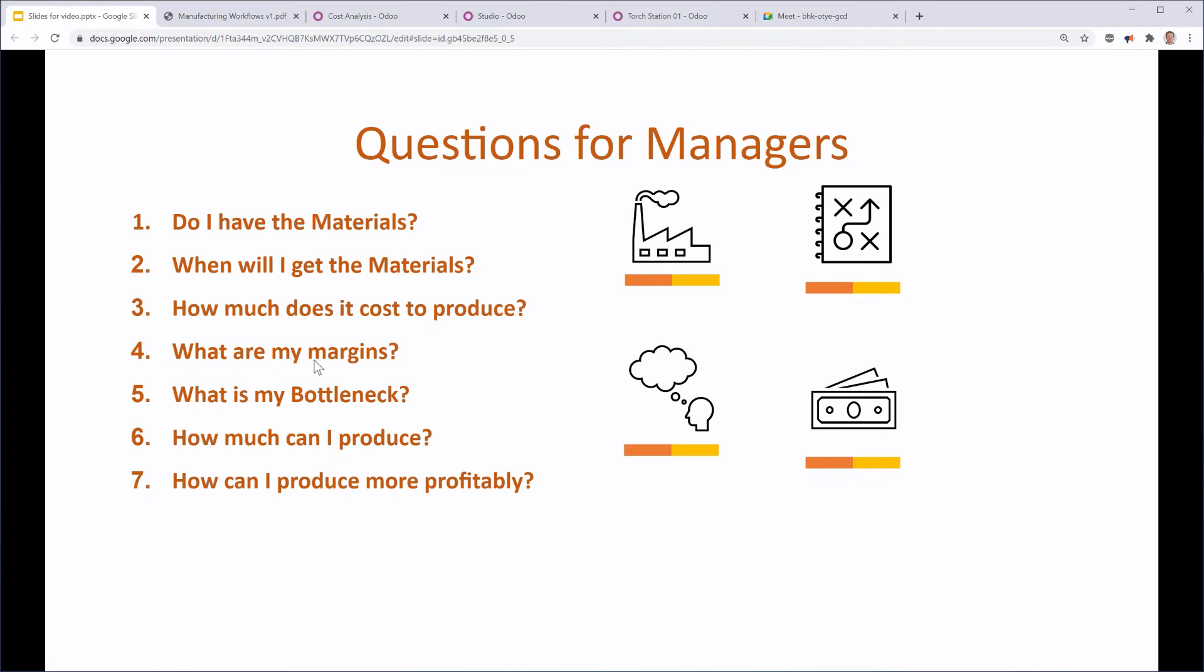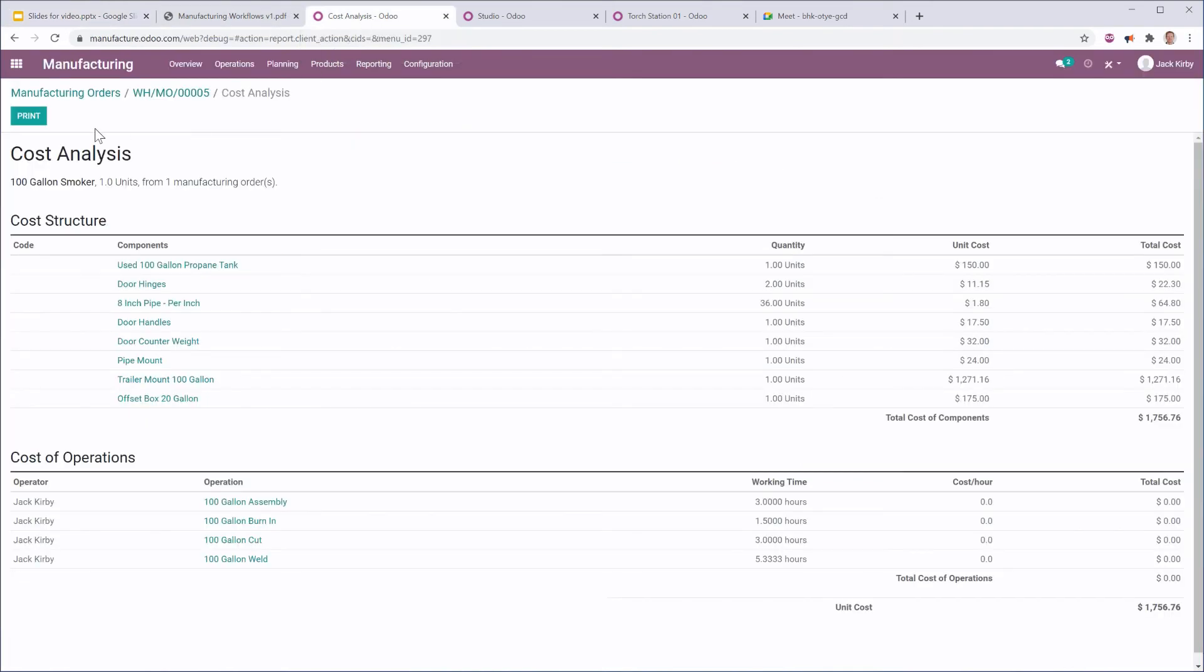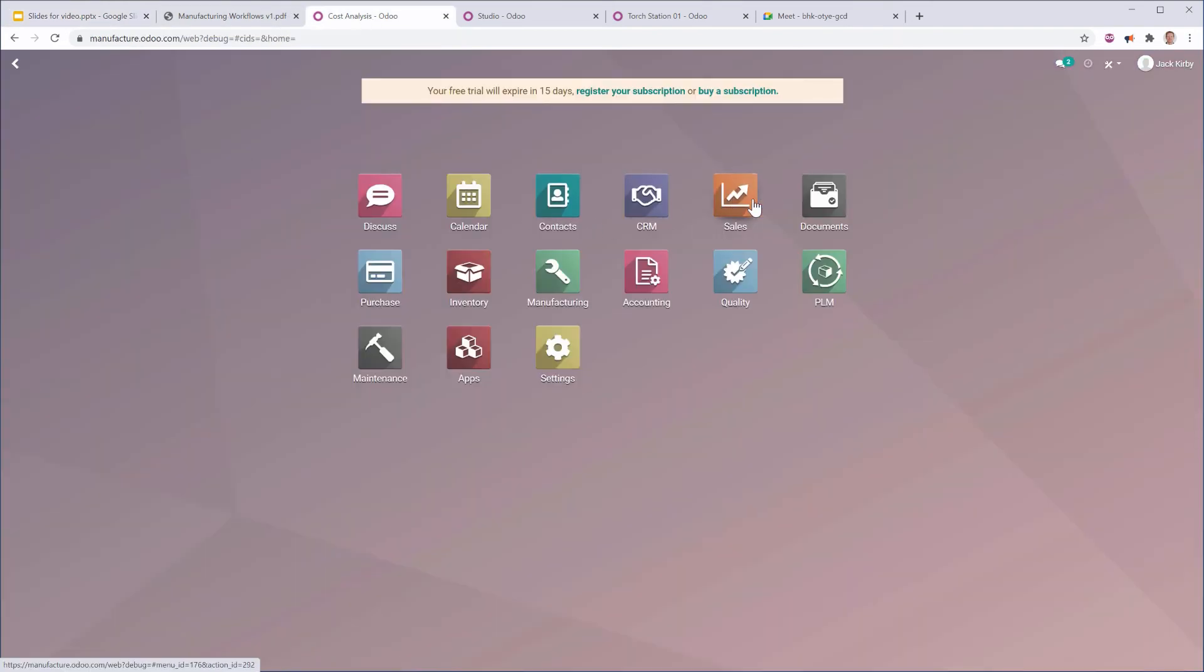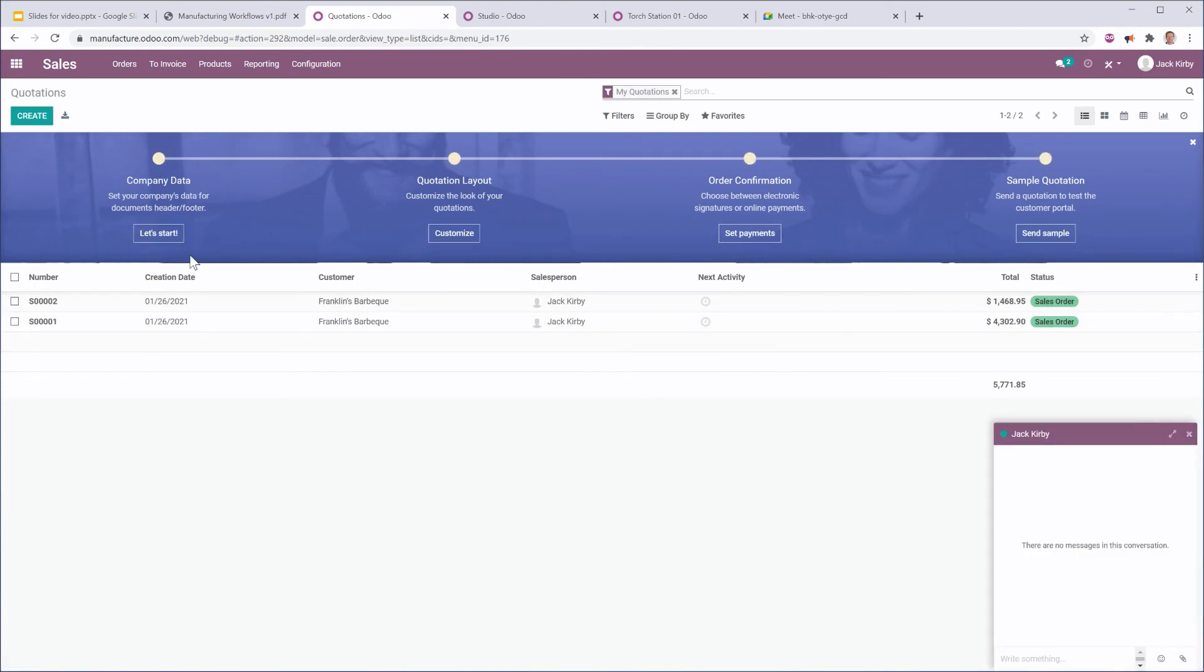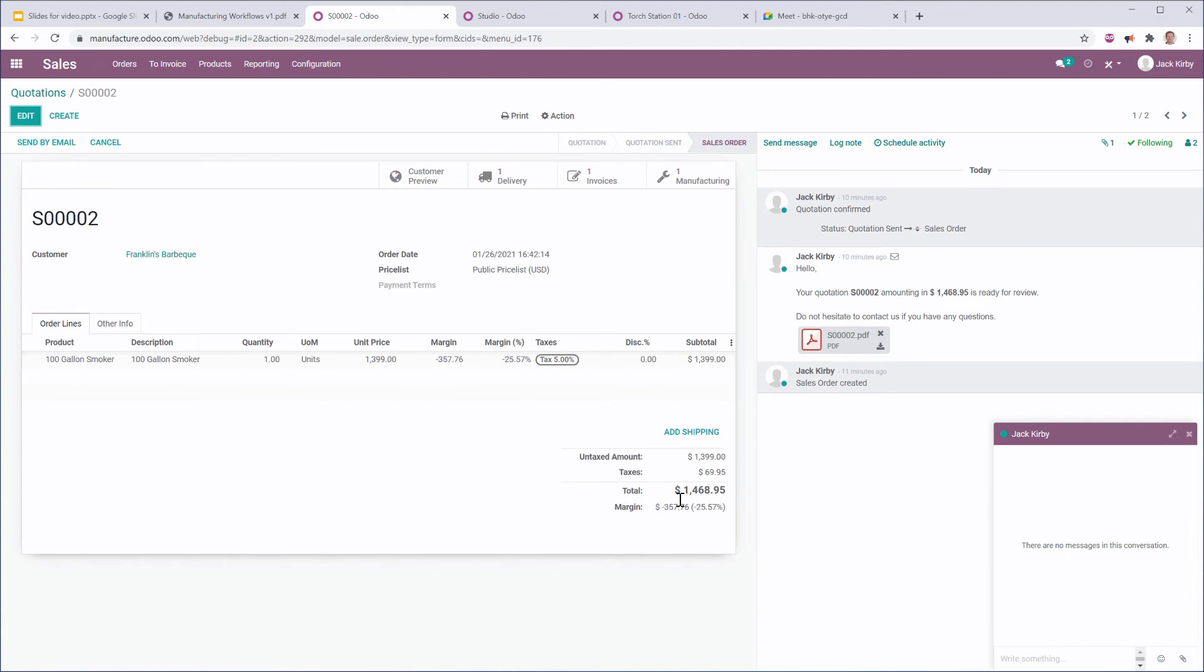What are my margins? Well, that depends on how much I sold it for. So, on my sales order, I can go to this sales order. And right here at the bottom, I can see my margins. And in fact, I'm losing a little bit of money on this 100-gallon smoker based on the materials that were used.